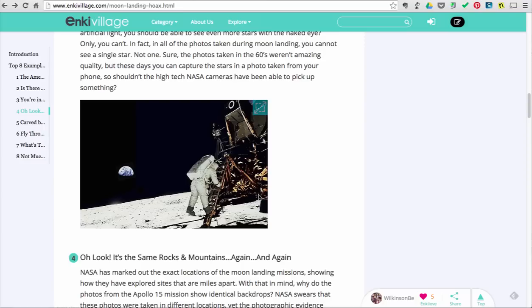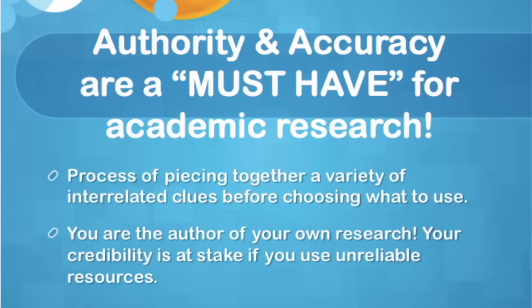Please keep in mind that there is no single indicator of quality when critically evaluating websites. For academic research, the authority and accuracy must be present before you can use it for your own research.